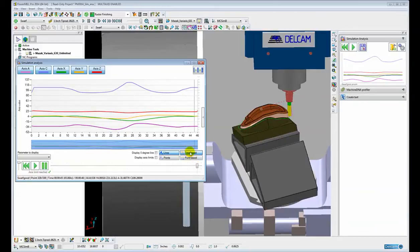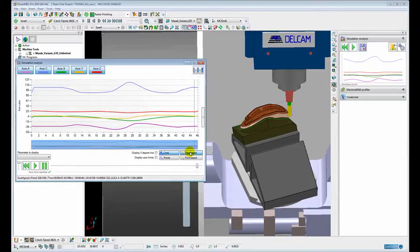The simulation analysis graph is a great visual tool for easily identifying any potential problems with a toolpath in terms of possible surface finish issues or axis reversals.